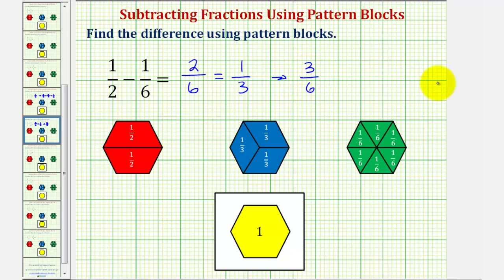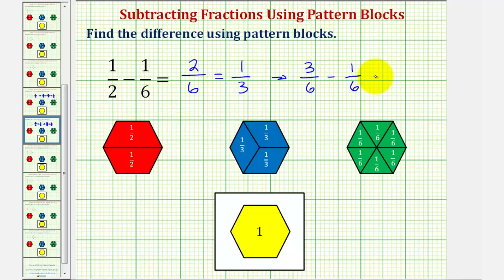And therefore, one-half minus one-sixth is equivalent to three-sixths minus one-sixth, which we showed is equal to two-sixths, which is equivalent to one-third.